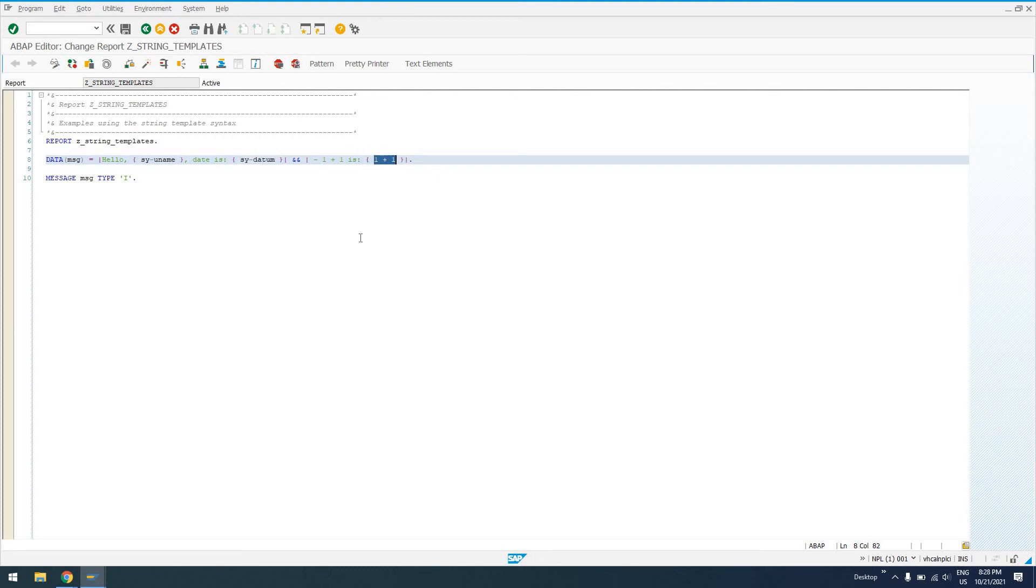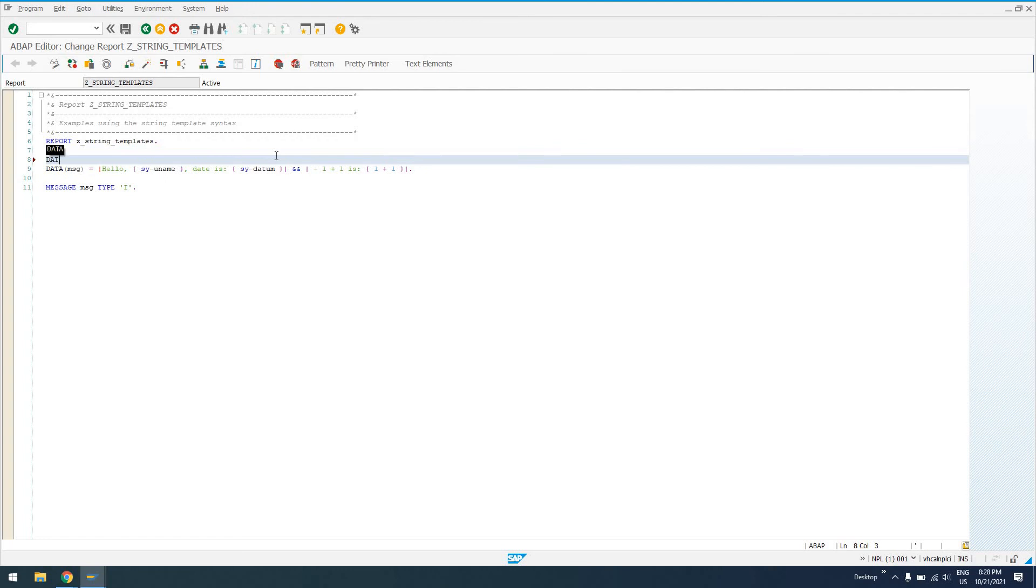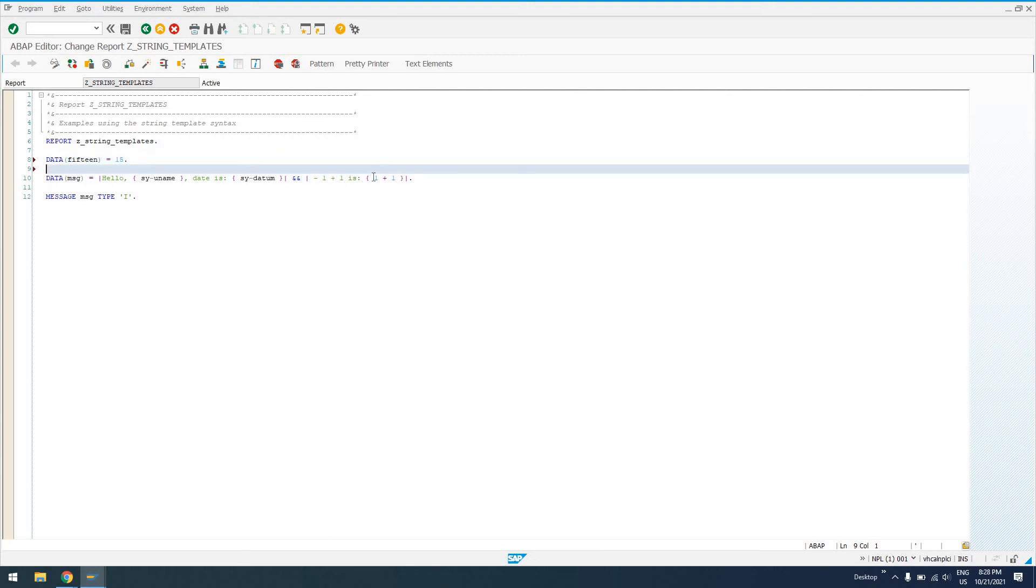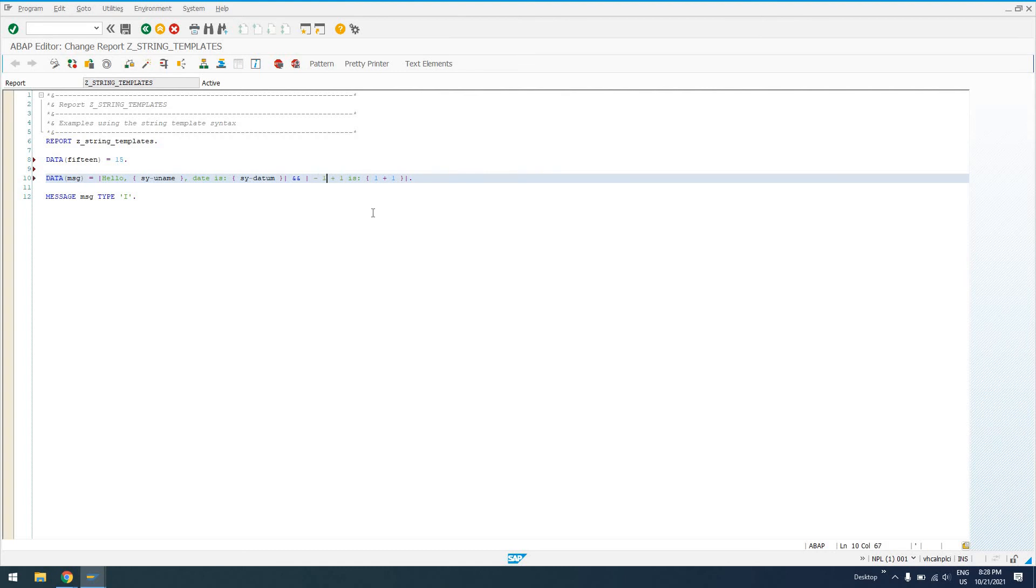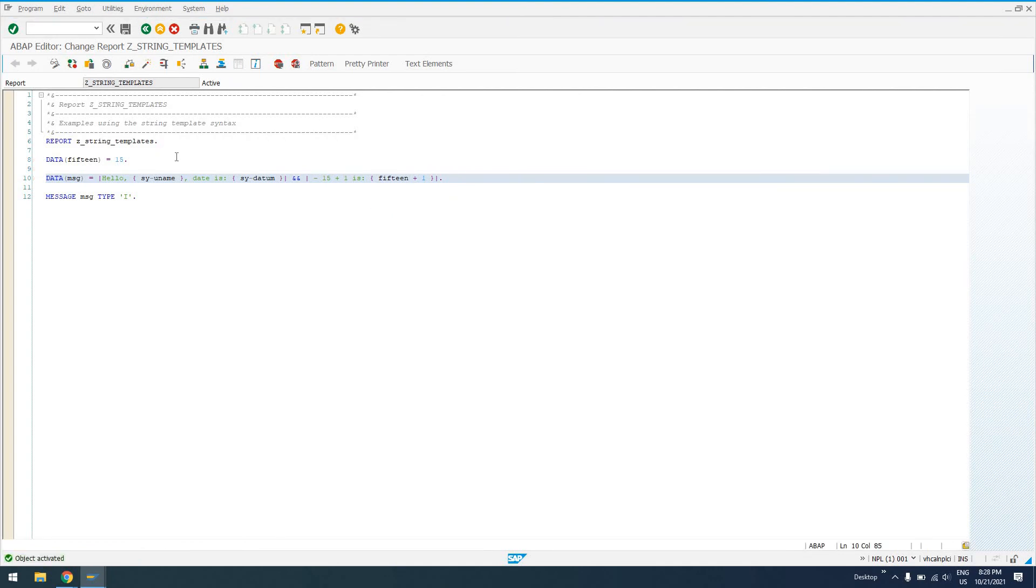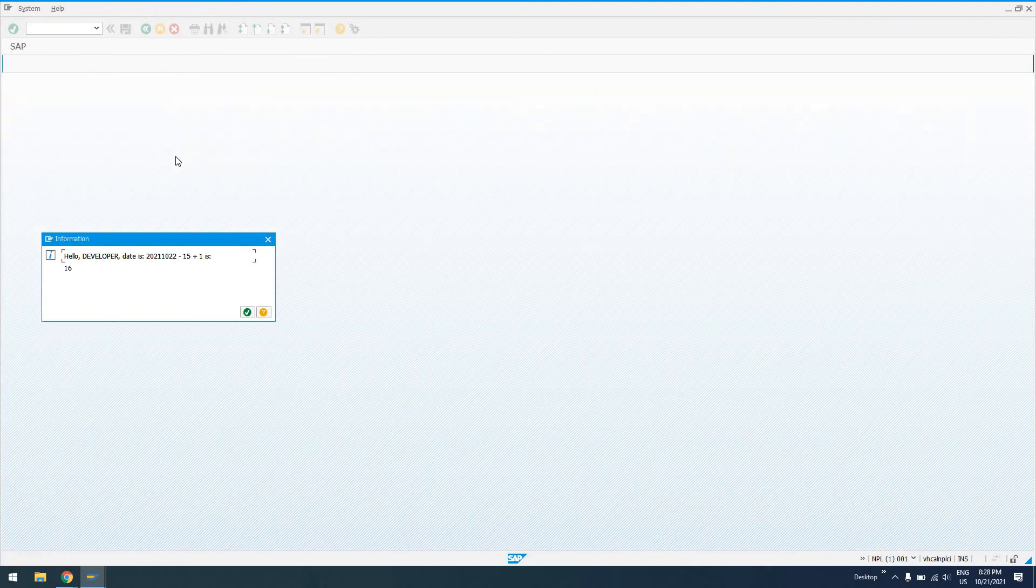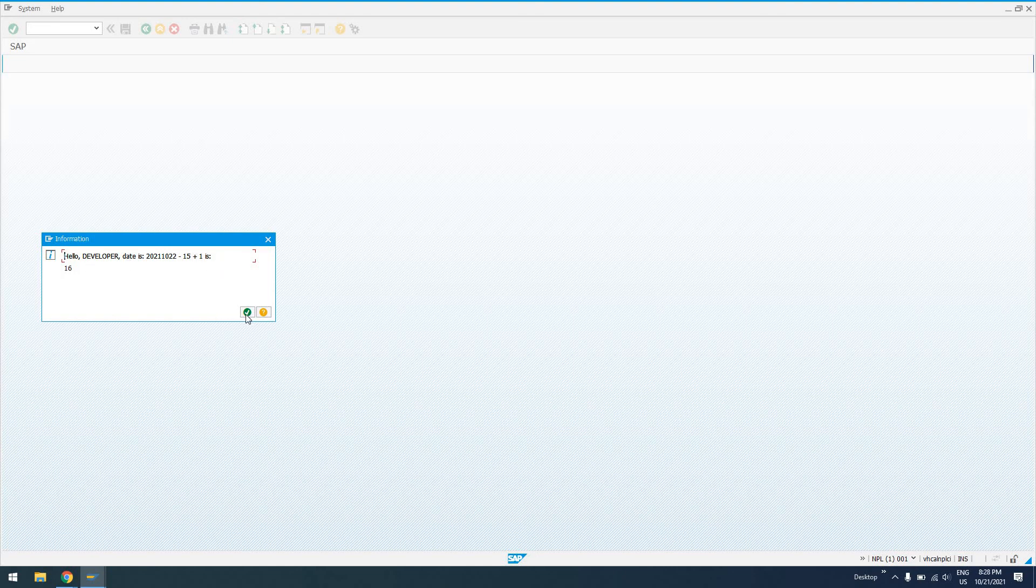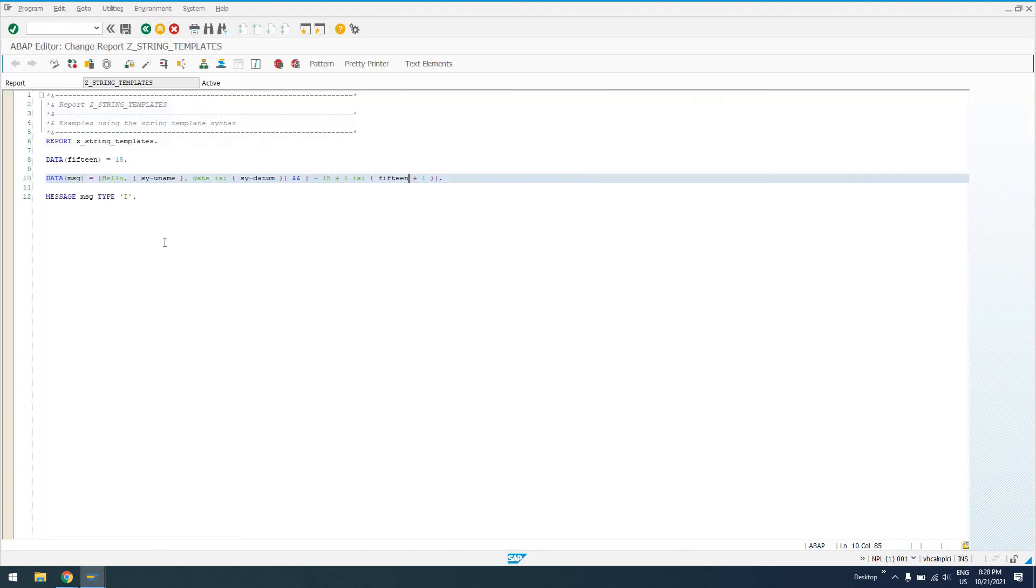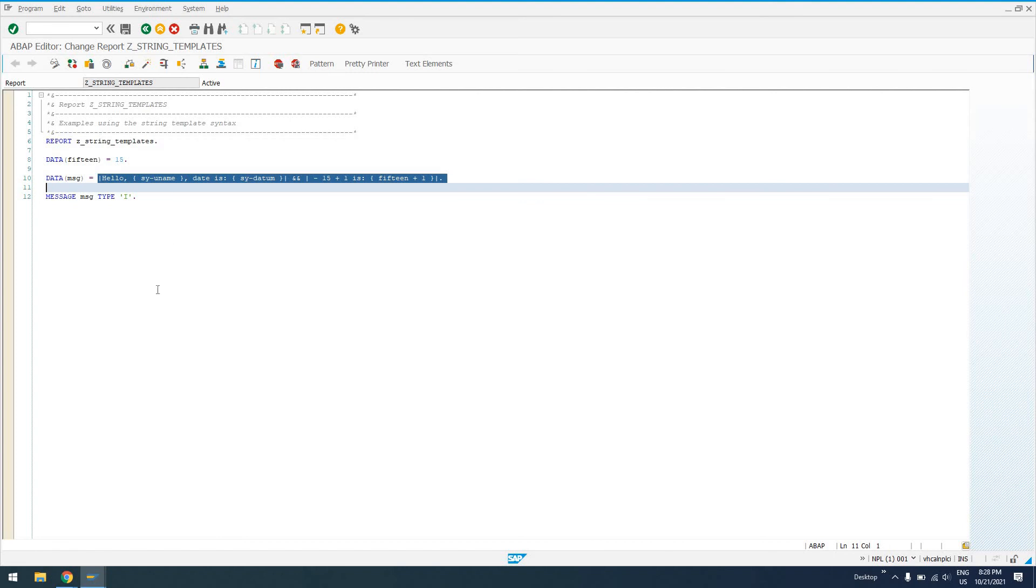So, I'll say data, let's just call it 15 equals 15. And we'll just do an integer of 15. So, I'll say 14. Well, let's do 15 plus one is, and then I'll say 15 plus one. So, now I'm evaluating this variable, 15, which is a literal 15. And I should get output on the screen. 15 plus one is 16. So, this is a really neat way to do things.